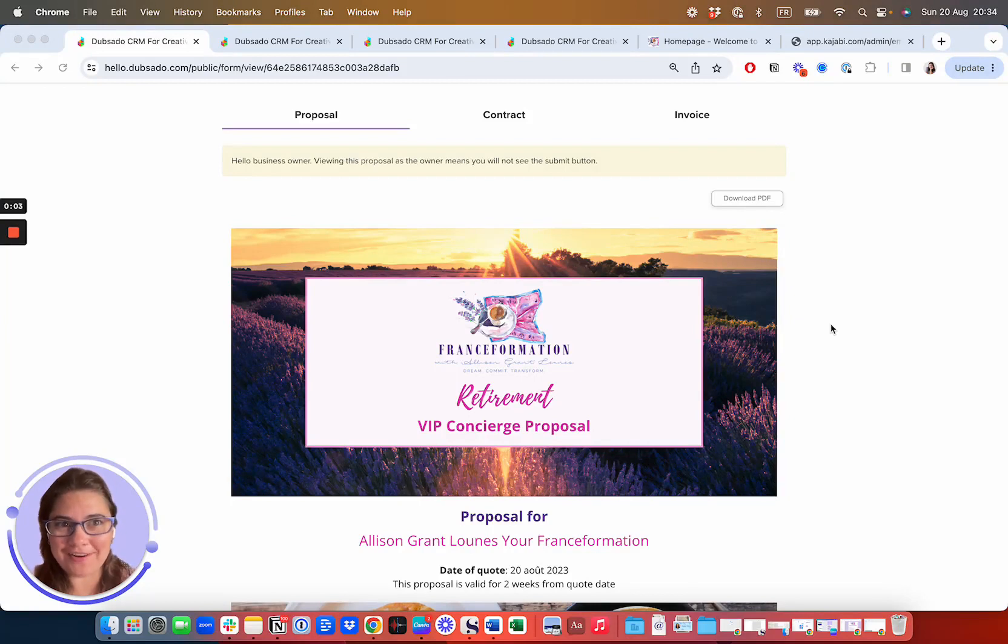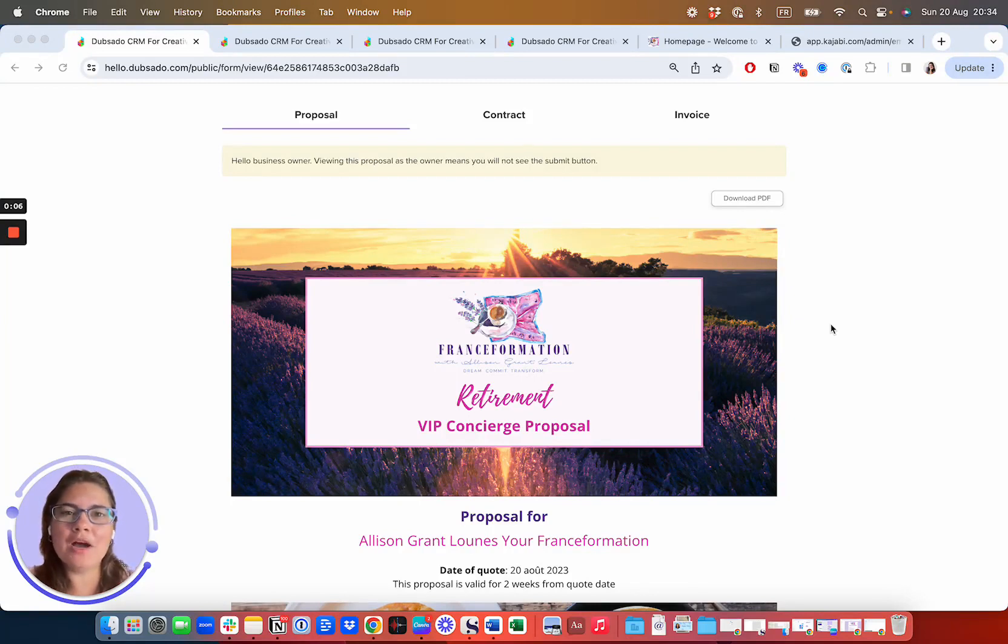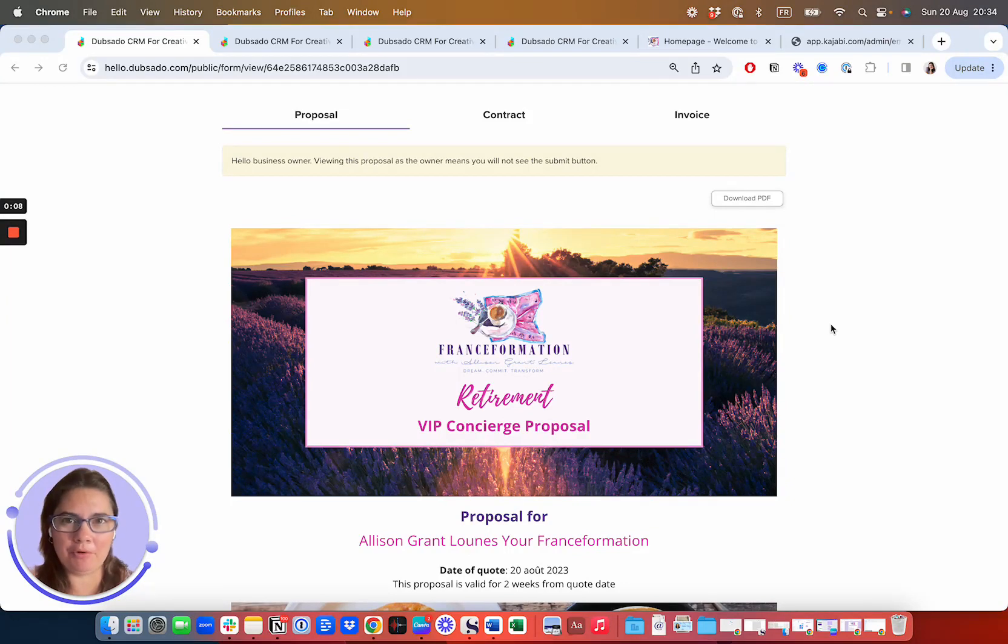Hello, this is Allison Grant-Luness. I'm the creator of Your Transformation and I want to walk you through the different types of proposals that we can send you.